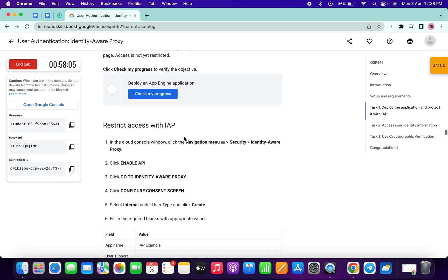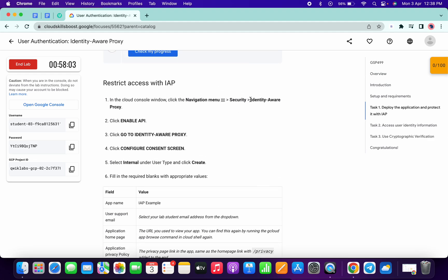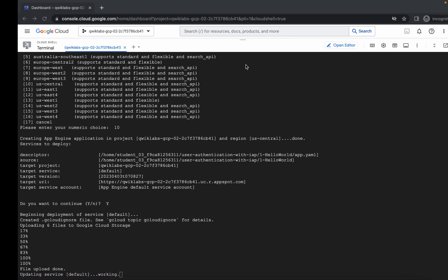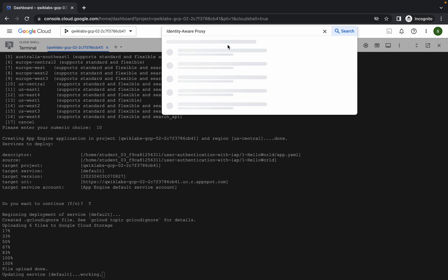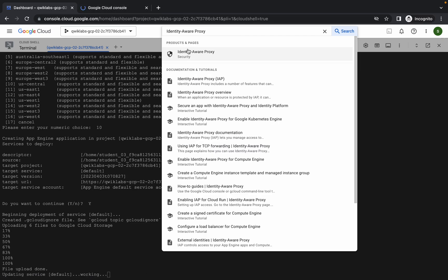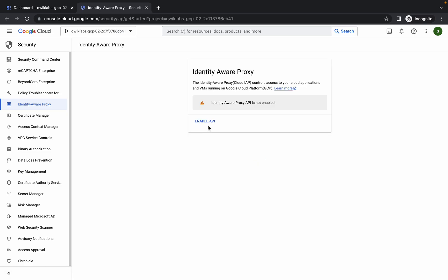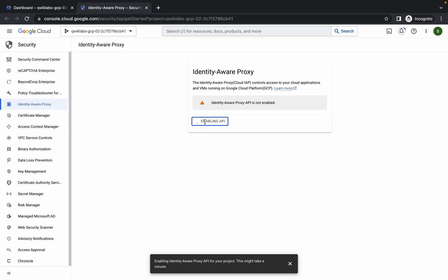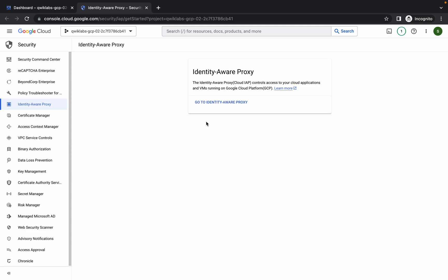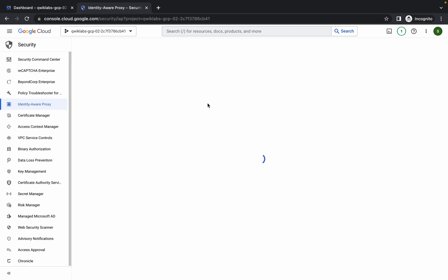We are done with this task. Scroll down and carefully copy this name — do not copy the full stop. Paste it in the search bar and open it in a new tab. Click on 'Enable API', then click on 'Go to Identity', and click on the 'Configure' option.